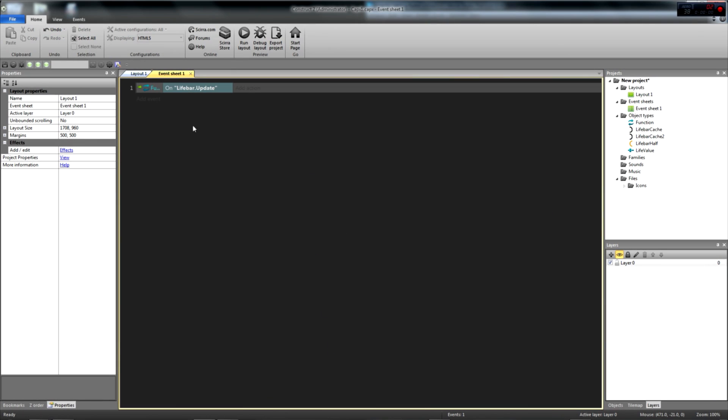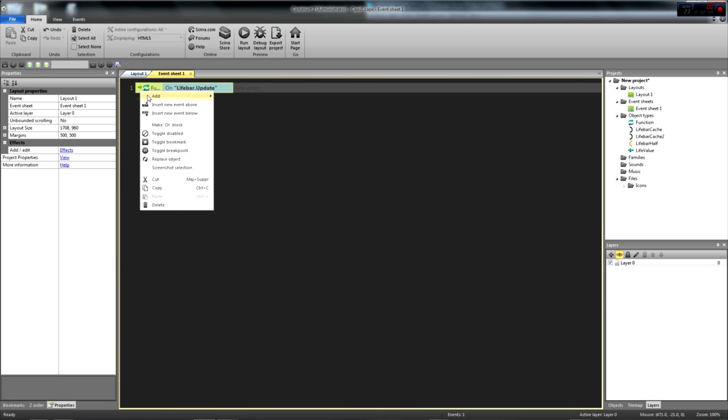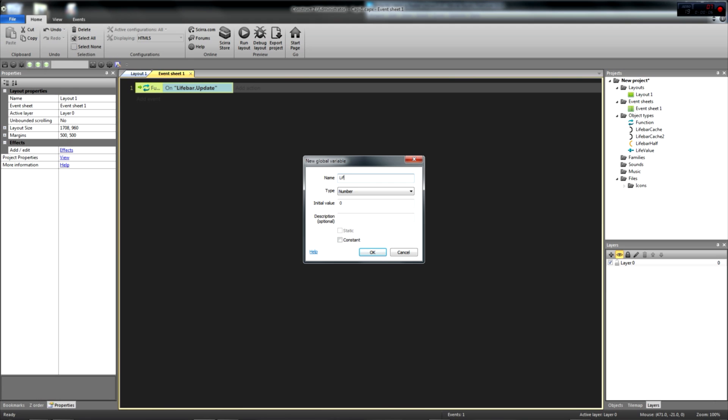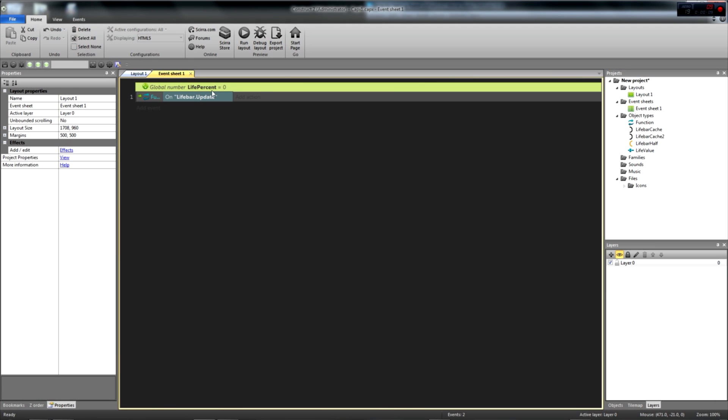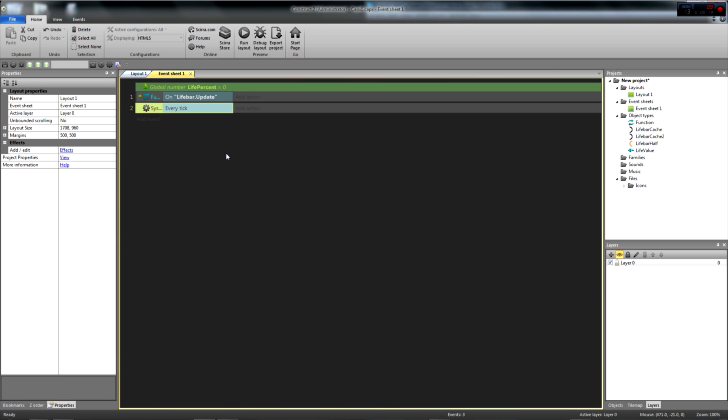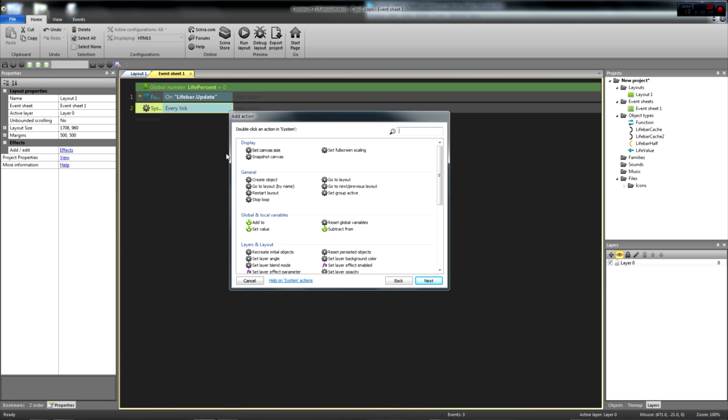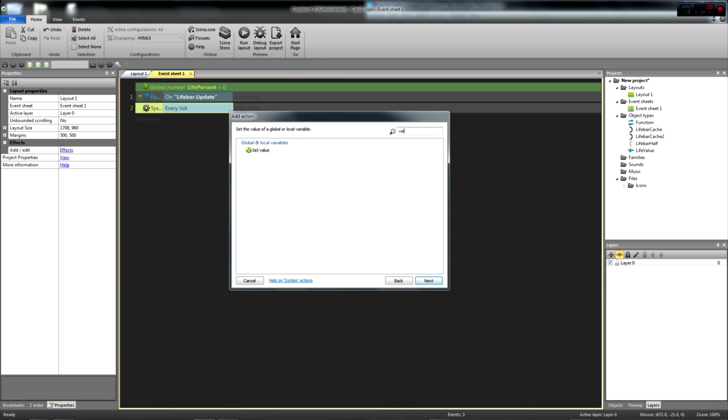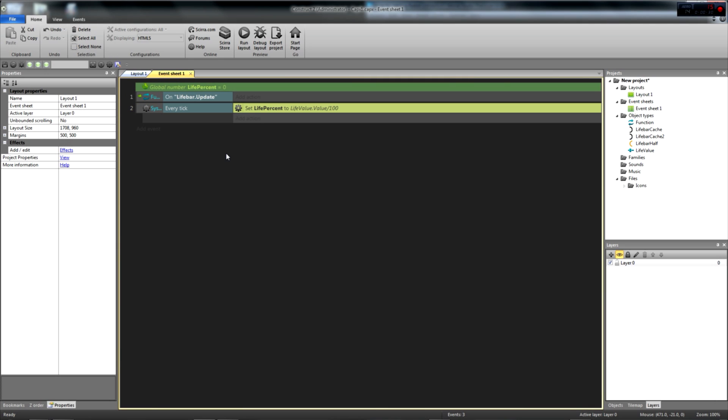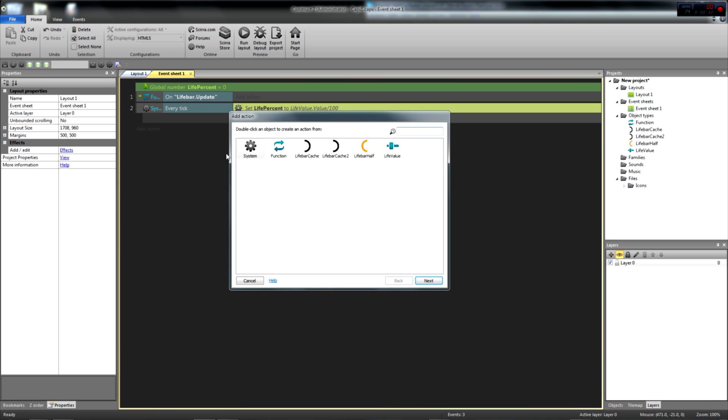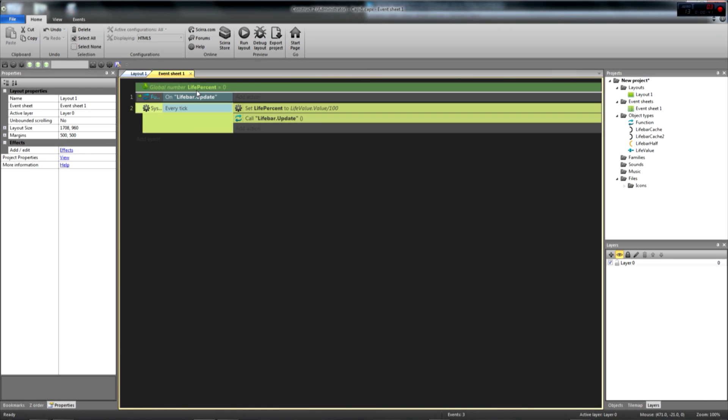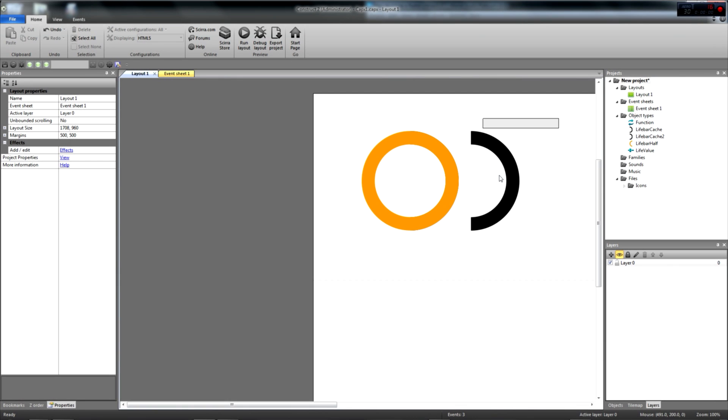Next, we want to create a global variable called lifePercent. It represents our character's life in percentage. On every tick, we want to set this global variable to the slider's value divided by 100. So don't forget that percentages actually represent a value between 0 and 1. For instance, 20% means 20 over 100, or 20 divided by 100. We add a system action, every tick, and set the variable lifePercent to livevalue.value divided by 100. Right after that, we can call the livebar.update function. Okay, now we have a livevalue to work with, it's time to dive into the fun part.